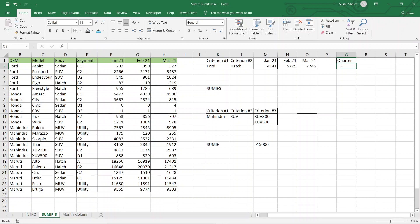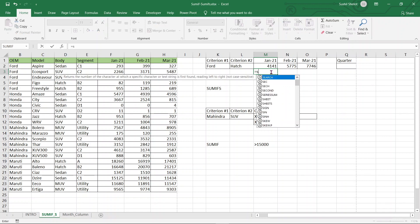Let us move on to the next part of this video — how to use SUMIFS. We have learned SUM and SUMIF; SUMIFS is the third function. In SUMIF only one criteria can be applied, whereas in SUMIFS multiple criteria can be applied — precisely up to 29 criteria in conjunction with each other. For example, if someone wants to find out the sales of OEM Ford with body type hatch, how much was the sale in January? Let us find out.